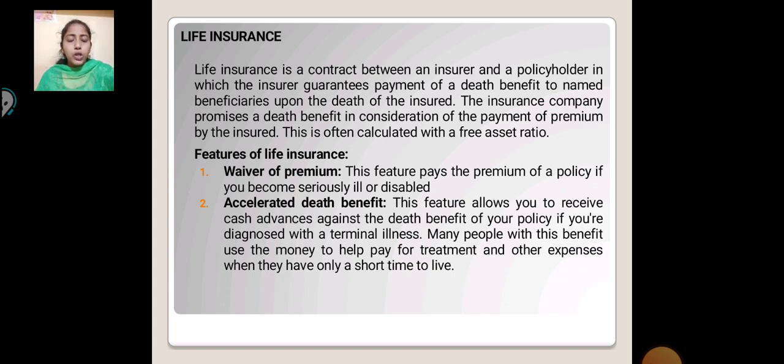Features of Life Insurance. Waiver of Premium: This feature pays the premium of your policy if you become seriously ill or disabled.